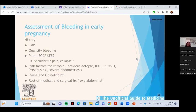When assessing bleeding in early pregnancy, take a full gynaecological history — including the first day of the last period, cervical smear, contraception, any history of intermenstrual or post-coital bleeding, possibility of pregnancy, history of STIs and PID. The specific things to highlight: the date of the last menstrual period — if it's more than four weeks there's a chance she could be pregnant, so either ask if she's done a pregnancy test or make a note to do one.